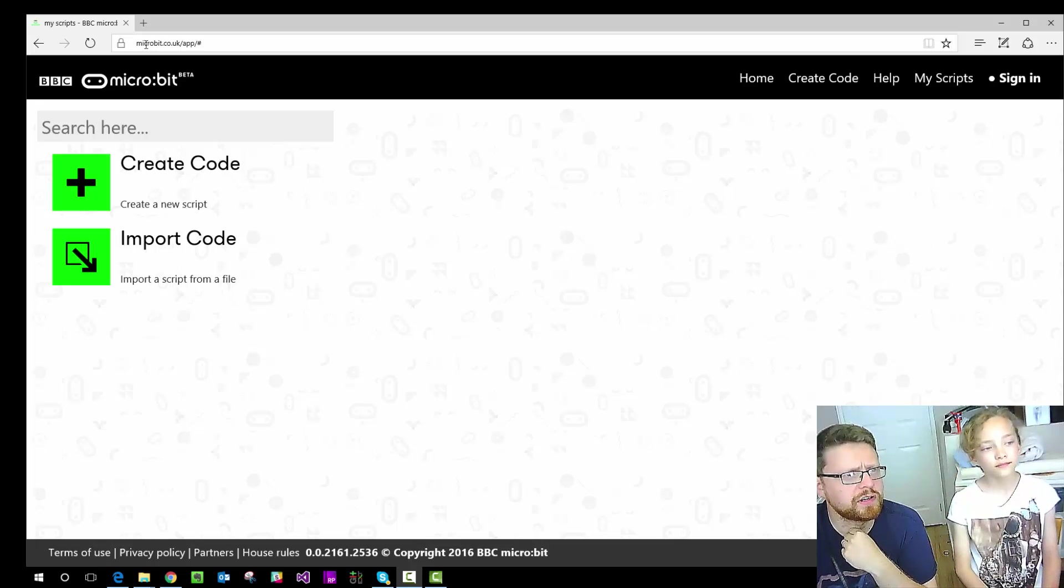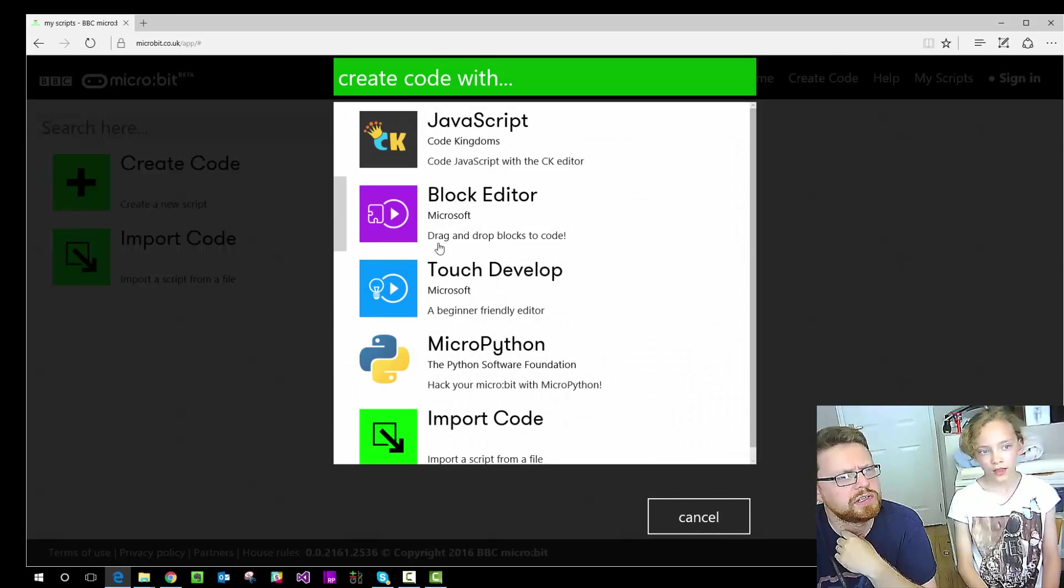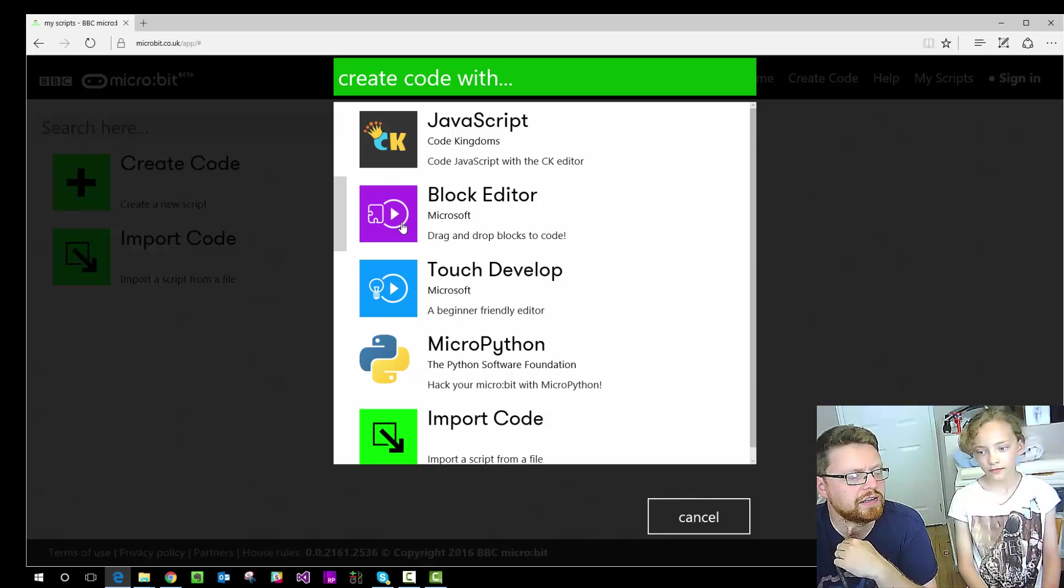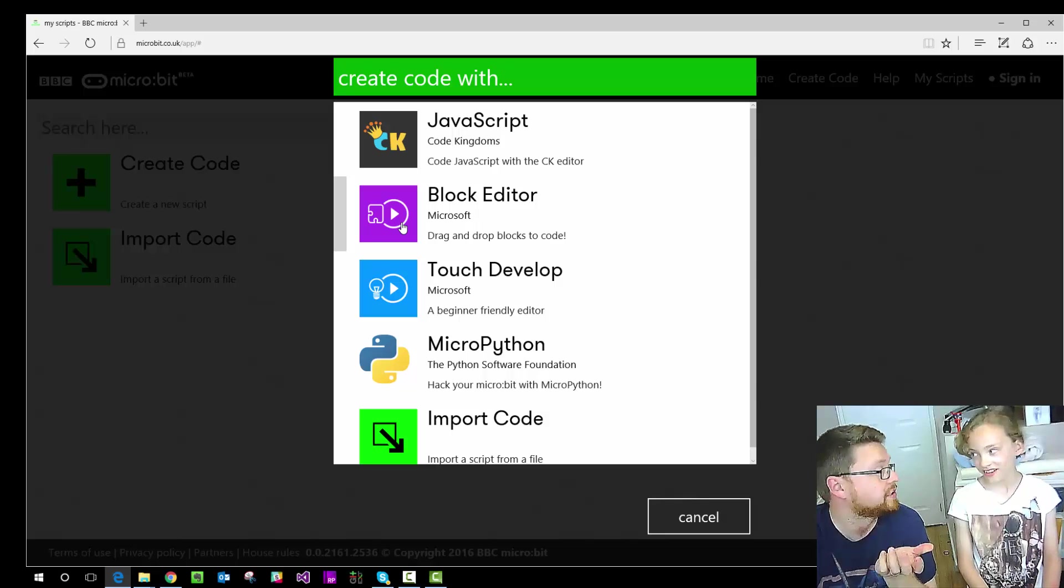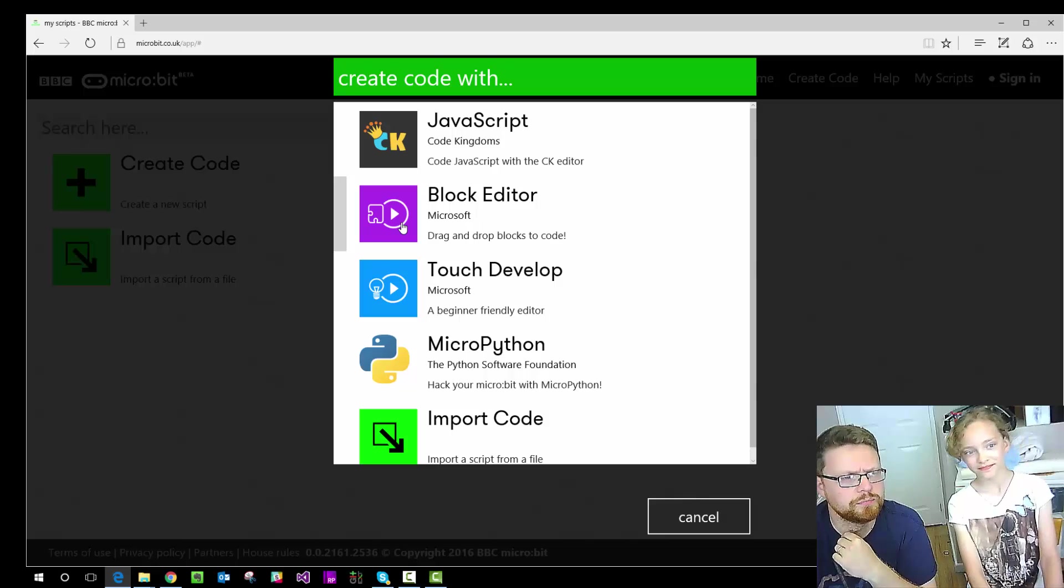When you first come to microbit.co.uk you click on create code. It comes up with this window. We're going to use the block editor which looks a bit like Scratch that lots of you probably used at school.